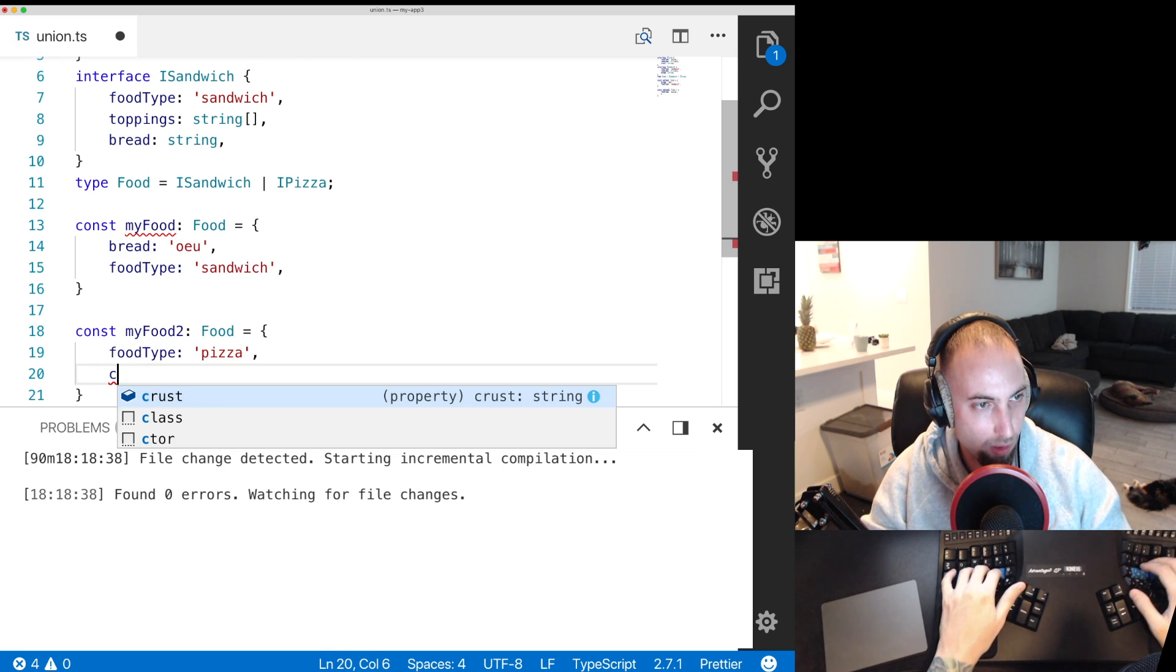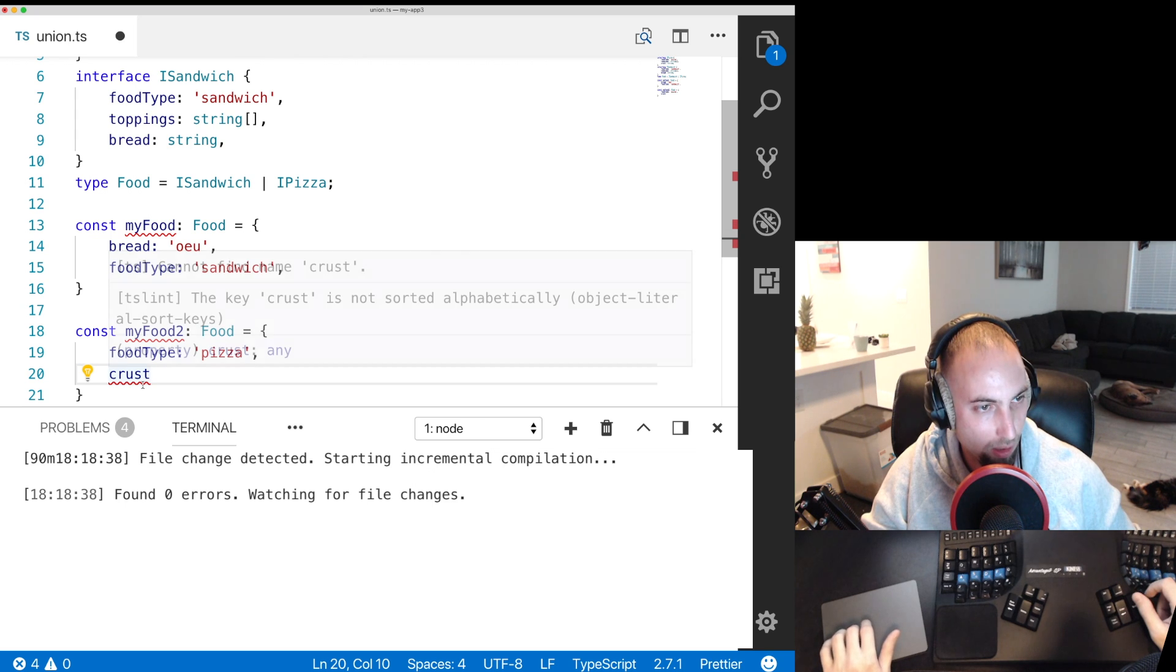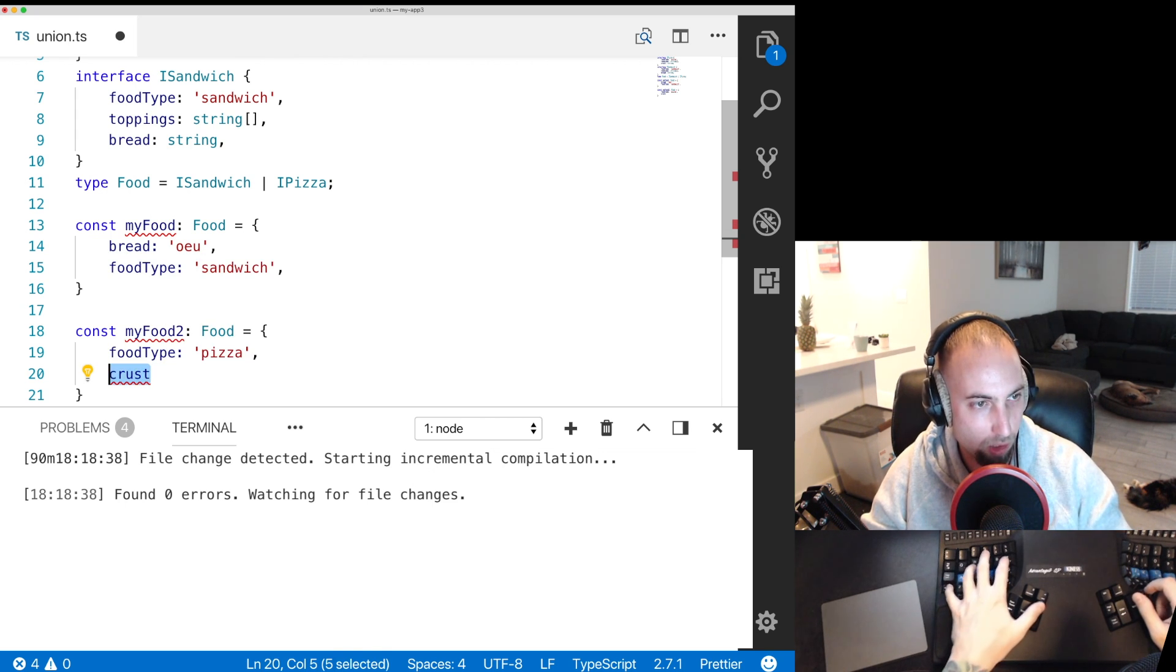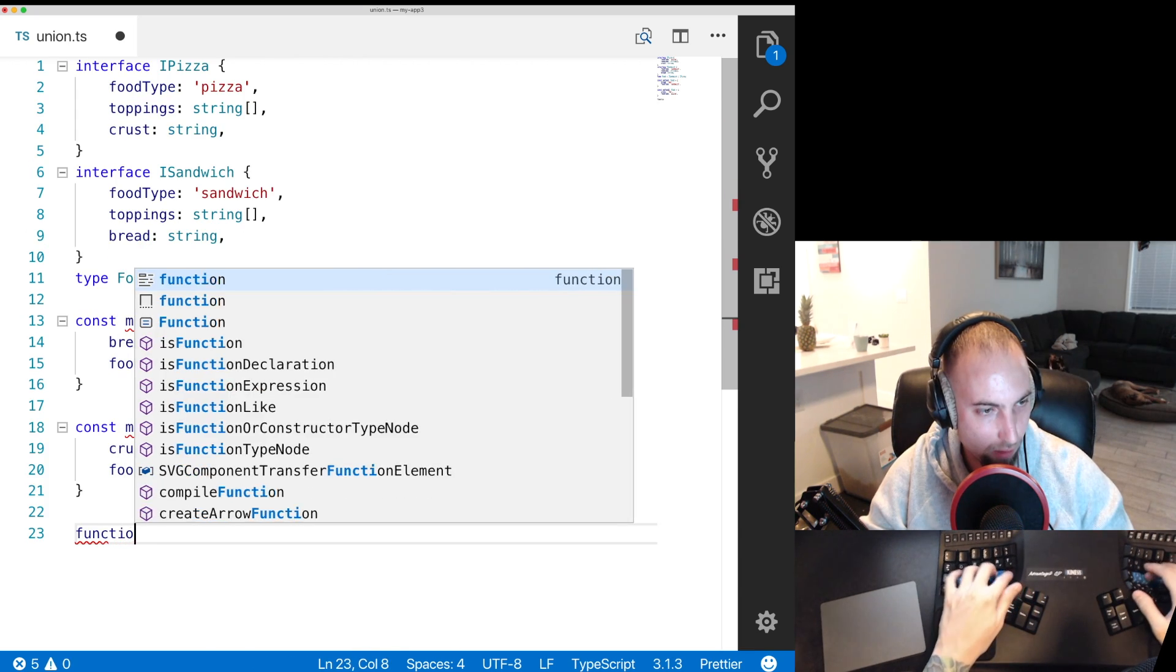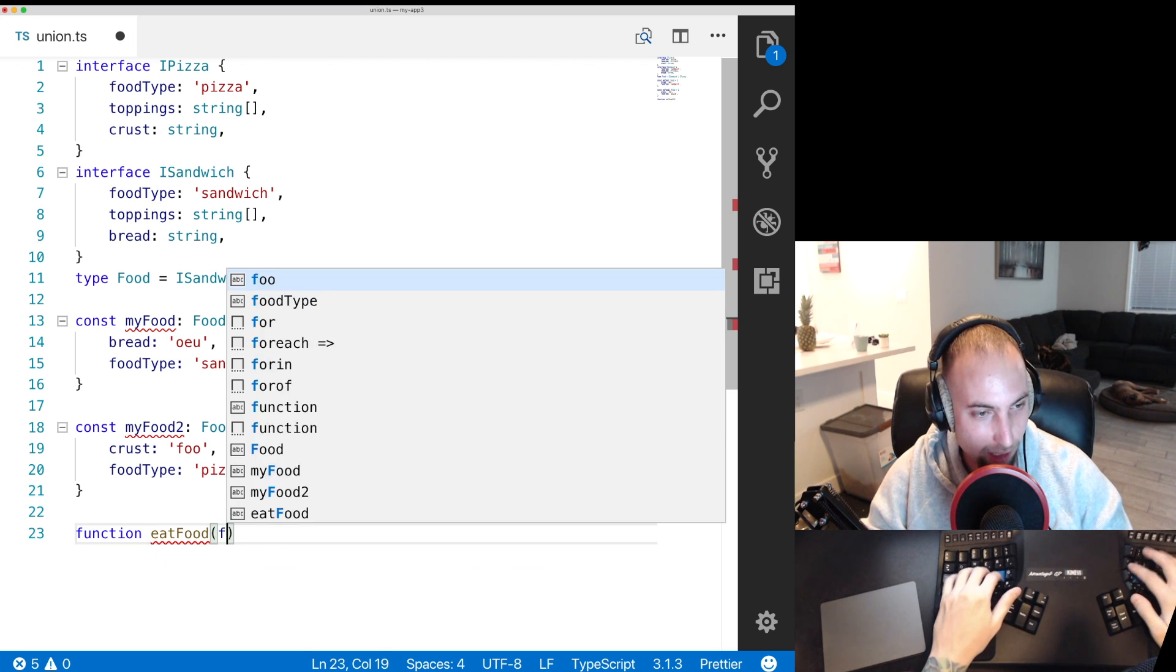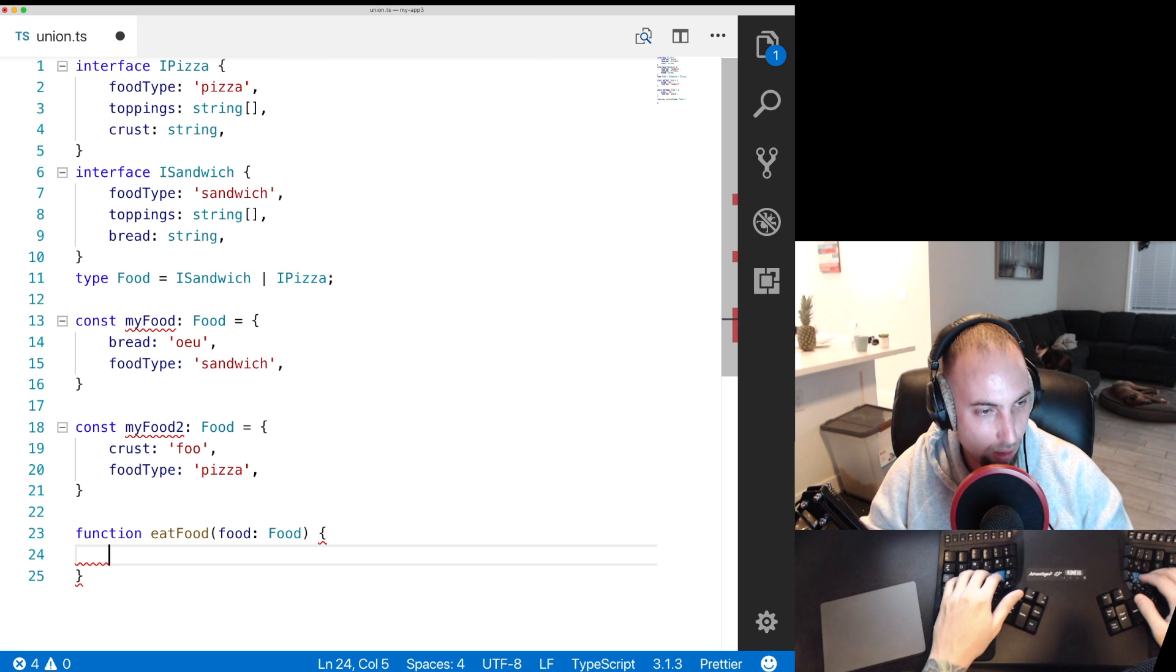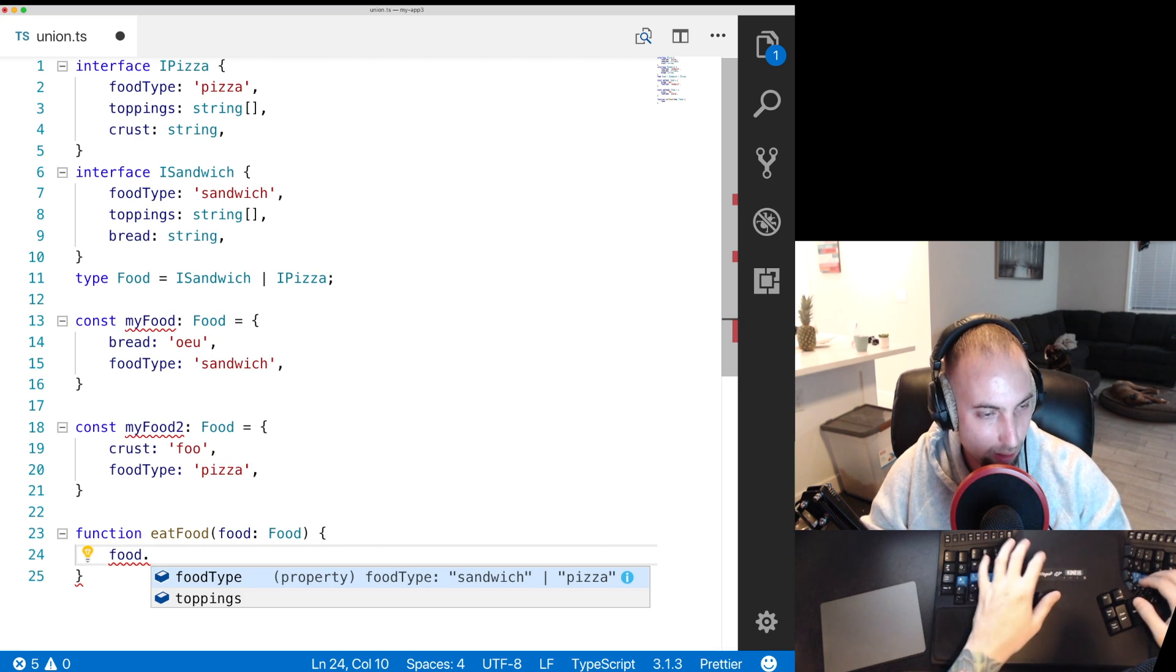But if we do crust that is fine, it just wants it to be sorted alphabetically. Here we have a function eatFood and it takes in food of type food.